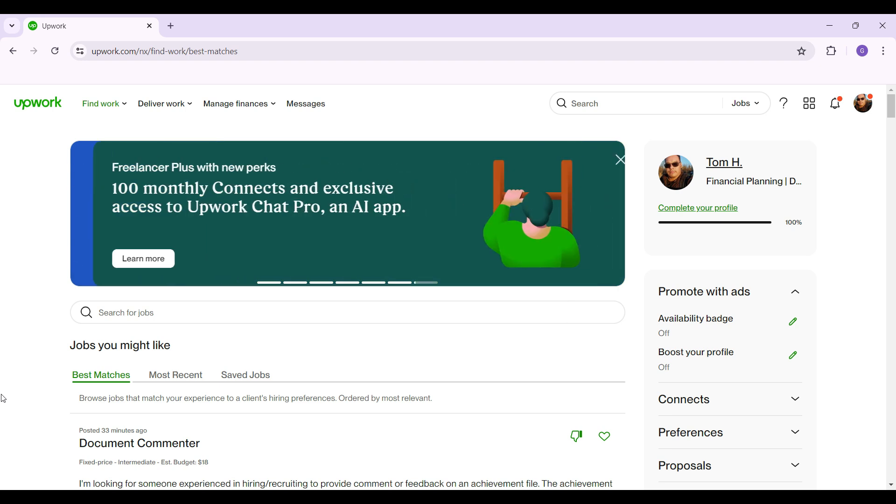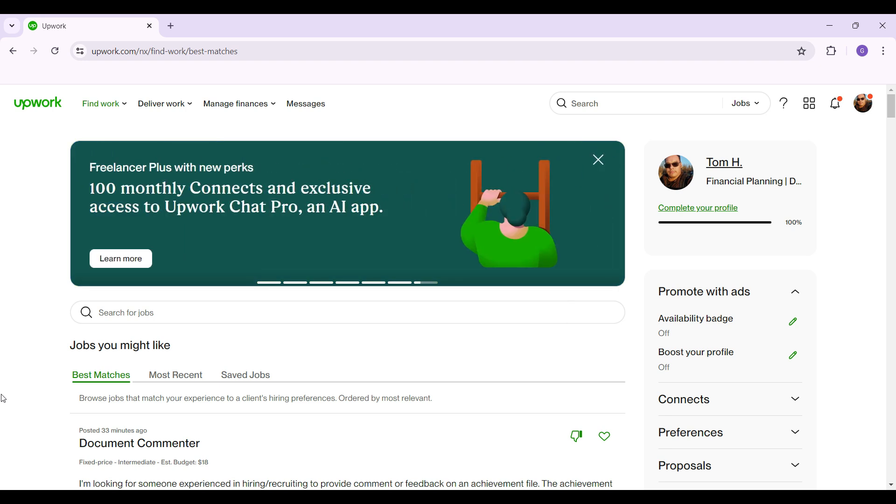Do note that in order to switch your account type, you need to have either a client account or an agency account as well. Now let's begin.